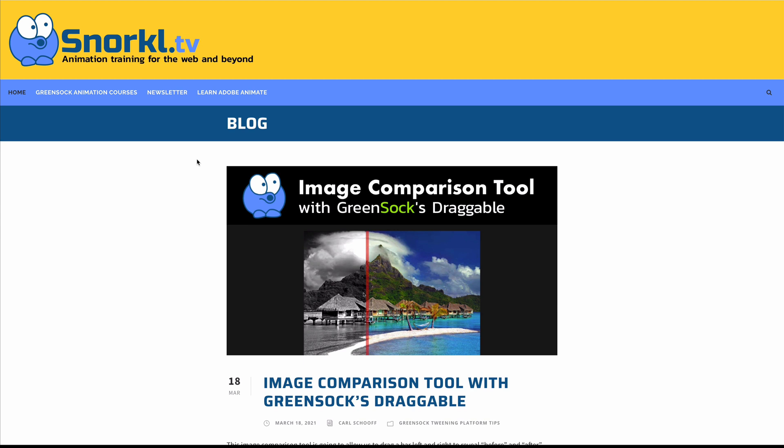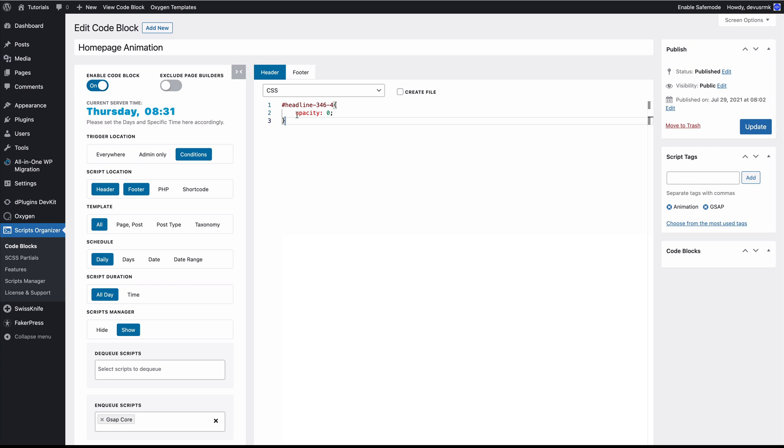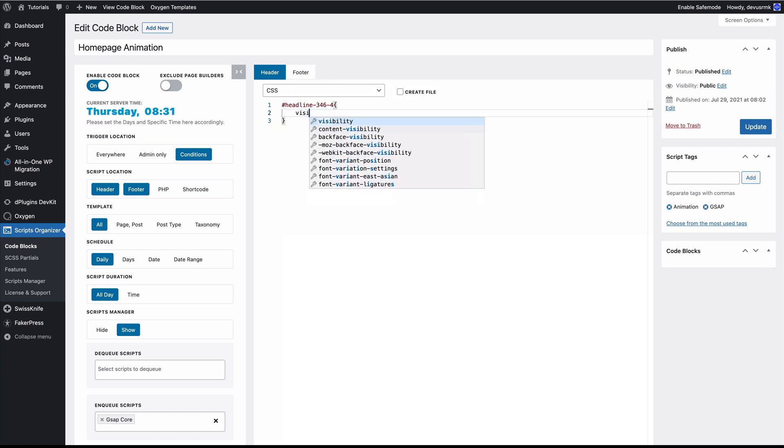I managed to solve it by finding these useful tutorials. If you want to go advanced with GSAP, Snorkl.tv have awesome tutorials, and the tutor from ihatetomatoes helped me with this one. Here is the solution: instead of the opacity, set the visibility hidden.